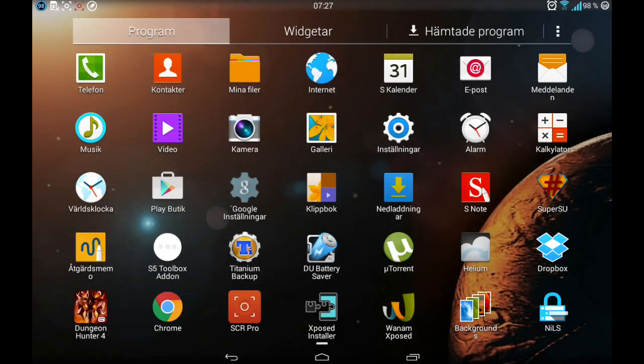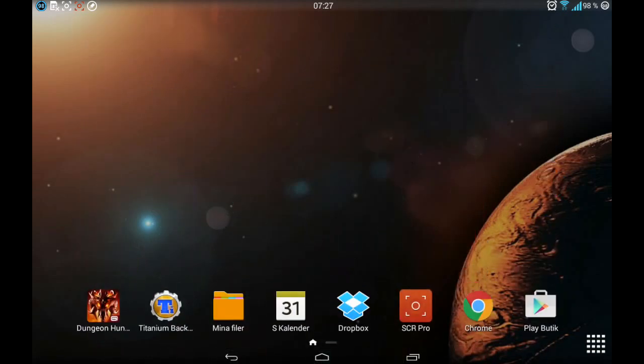So there you go guys, this is Gnabo version 4.4.2 KitKat. For anyone who wants to test this ROM, take it for a spin.